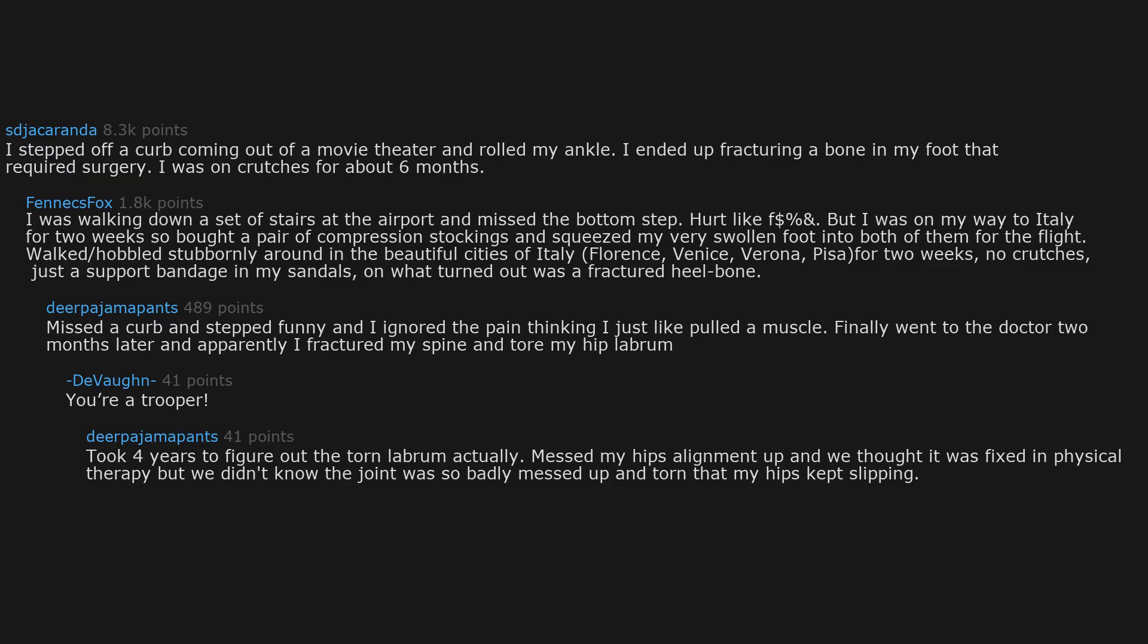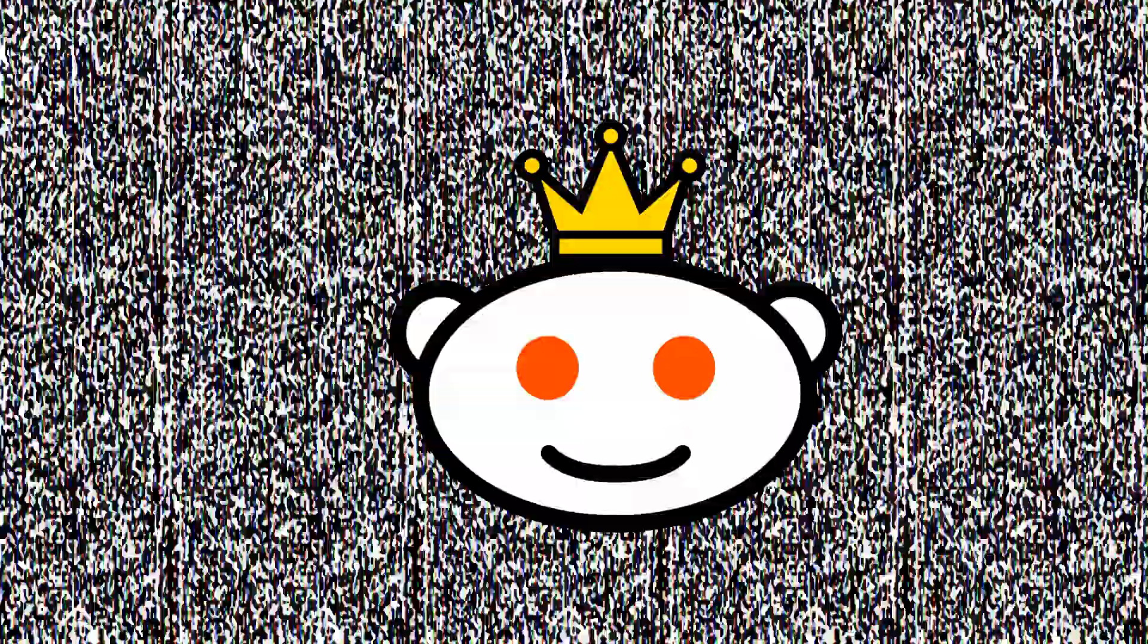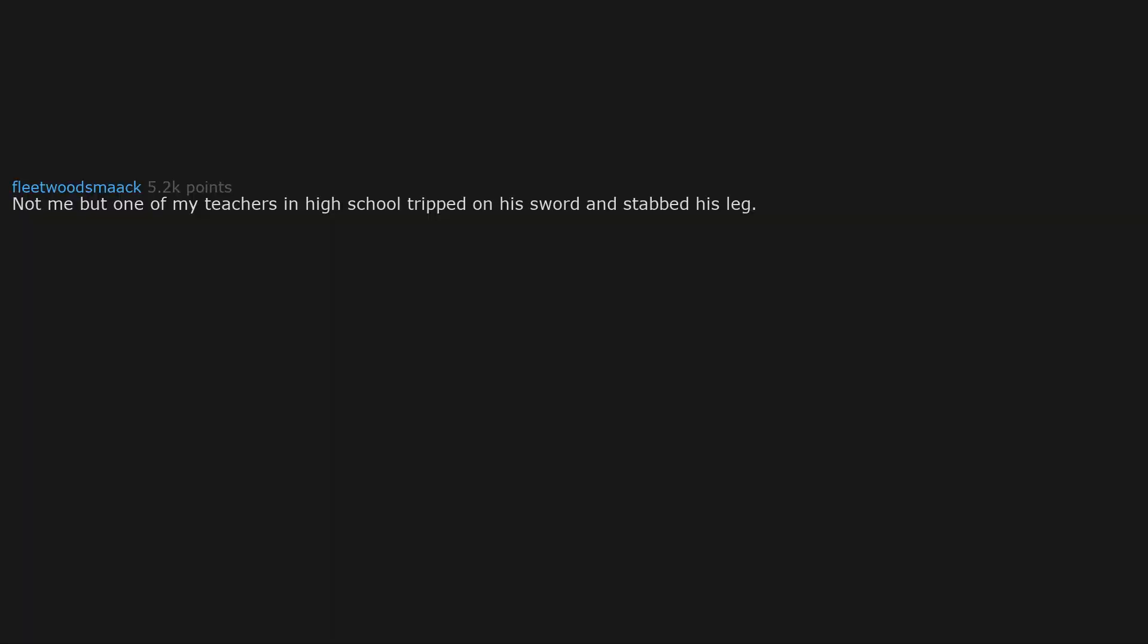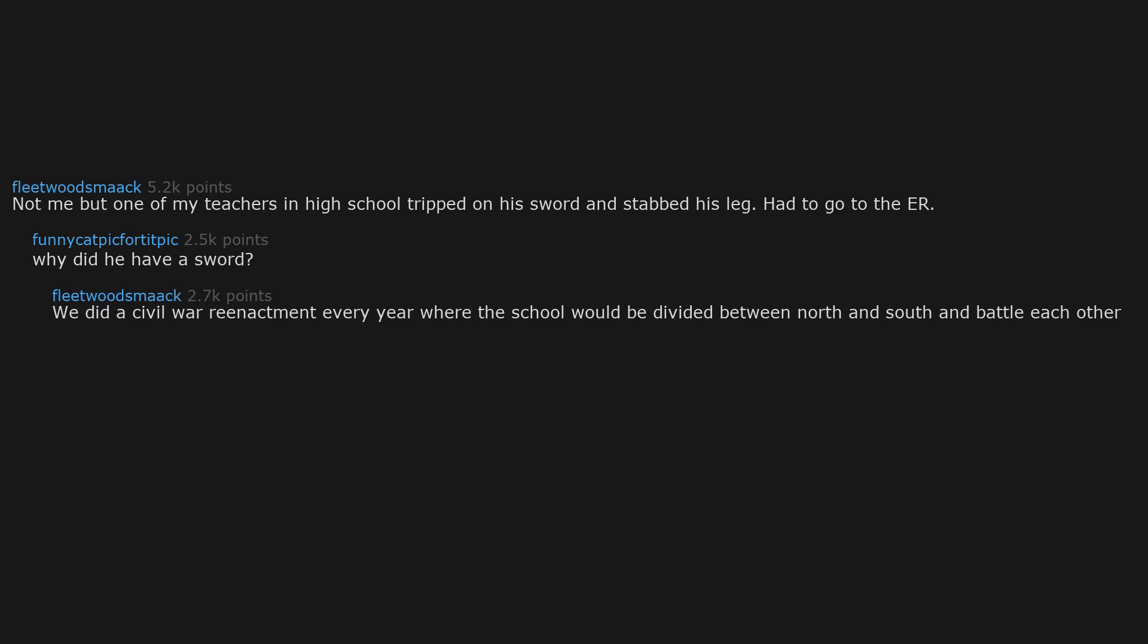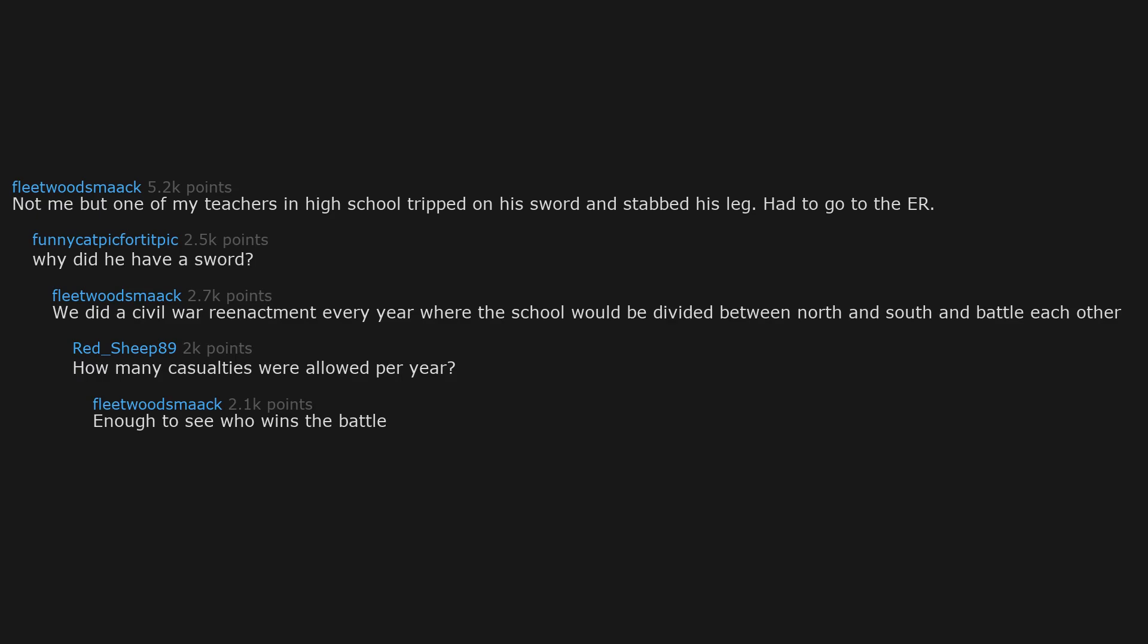Not me but one of my teachers in high school tripped on his sword and stabbed his leg, had to go to the ER. Why did he have a sword? We did a civil war reenactment every year where the school would be divided between North and South and battle each other. How many casualties were allowed per year? Enough to see who wins a battle.